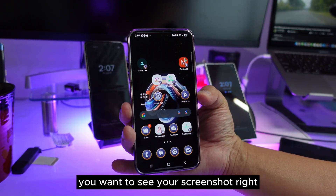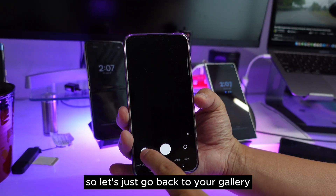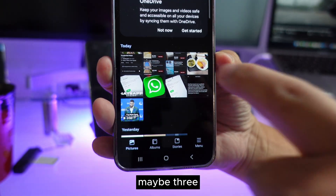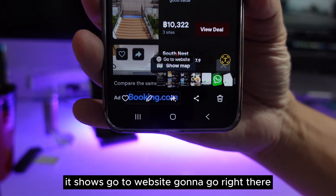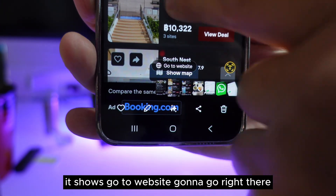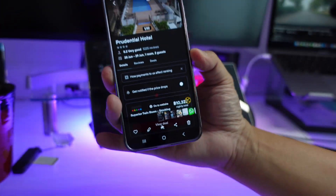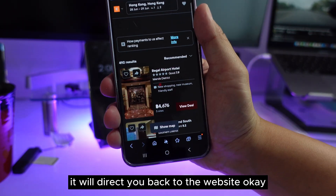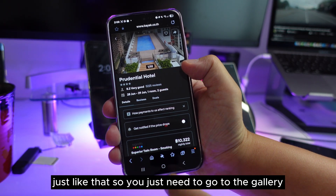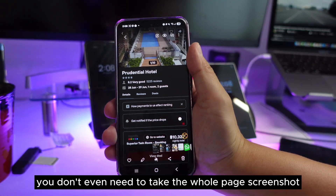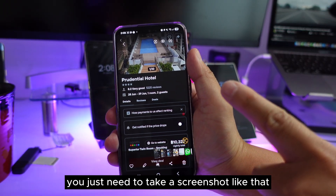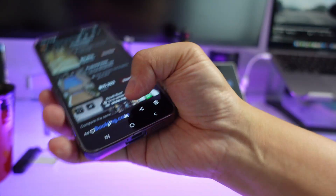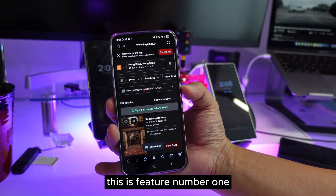A couple of hours later, you go back to your Gallery to find those screenshots. Did you know that at the bottom of a screenshot in Samsung Gallery, there's a 'Go to Website' button? The phone actually knows which website you took the screenshot from, and pressing it will direct you straight back to that page. This is feature number one.